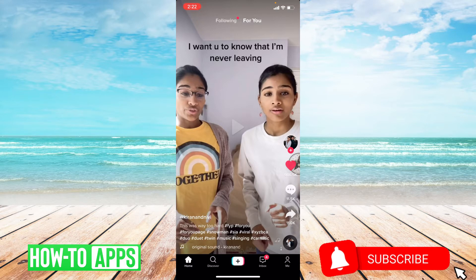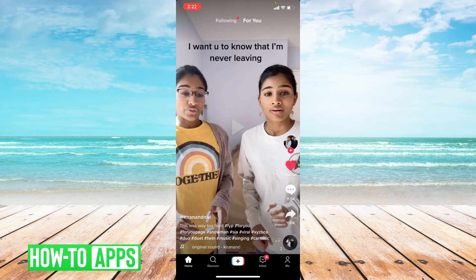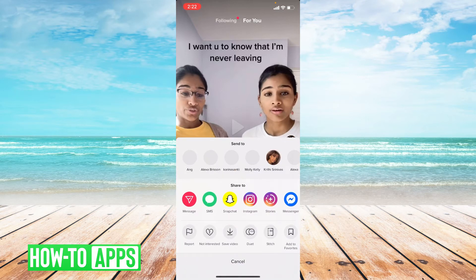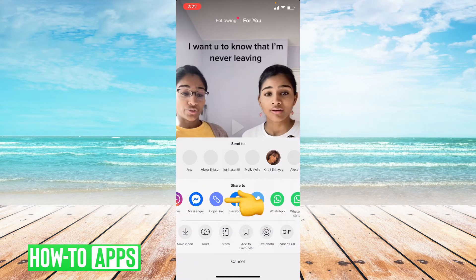So how do you get a URL? The first thing you do is go to the video you'd like to share. Once you're at the video, you go below the comment icon and click the arrow. From here you scroll over to where it says copy link and go ahead and press copy link.